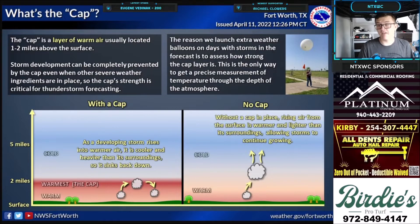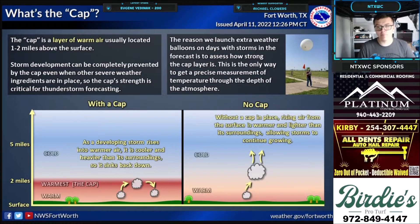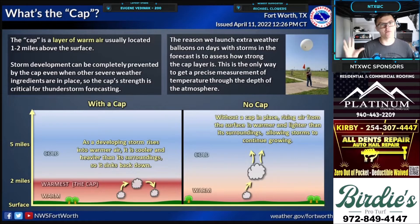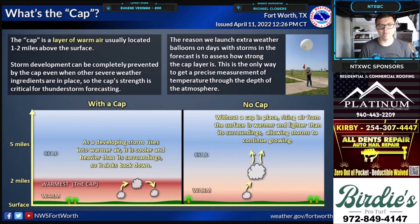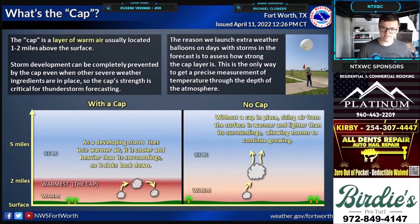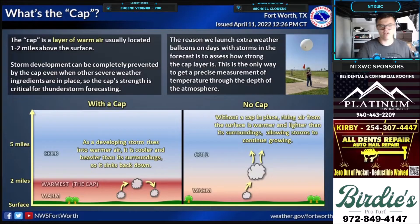What is a cap? As many of you may know, a cap plays a big part in southern plains severe weather and really all across the United States, but primarily in the central and southern plains, we see the biggest impact with a cap. What is a cap? It's basically something that prevents storms from developing.